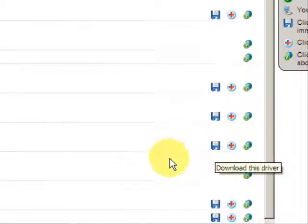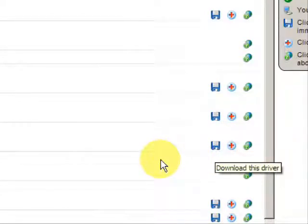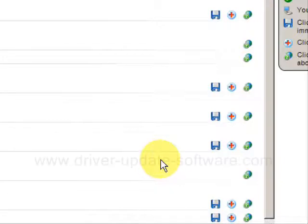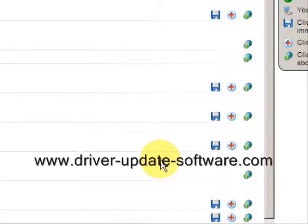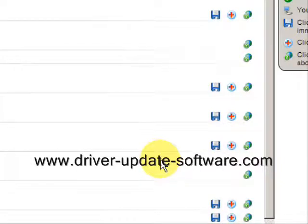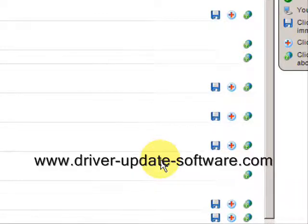So that's really all there is to it. The whole process should just take a couple of minutes. You can easily update your video drivers this way. Once again, the website is www.driver-update-software.com. You can visit that or just click the link over there in the description box to the right. And you'll be able to update all your drivers very quickly. Alright, good luck.